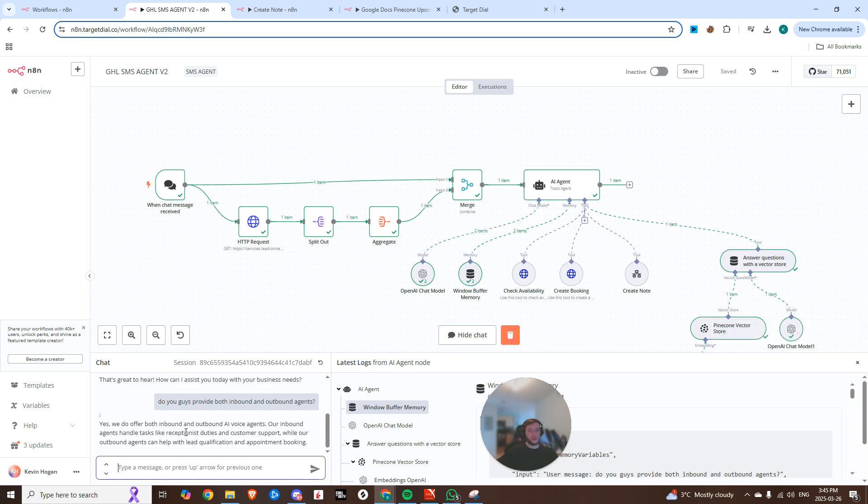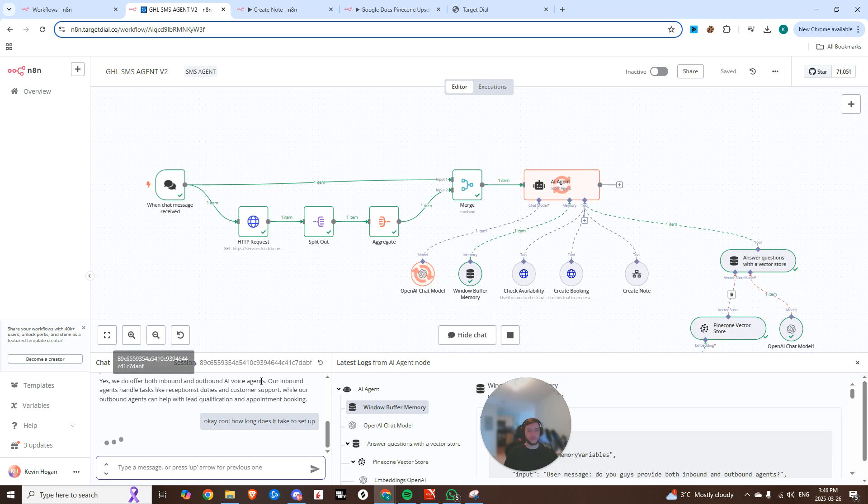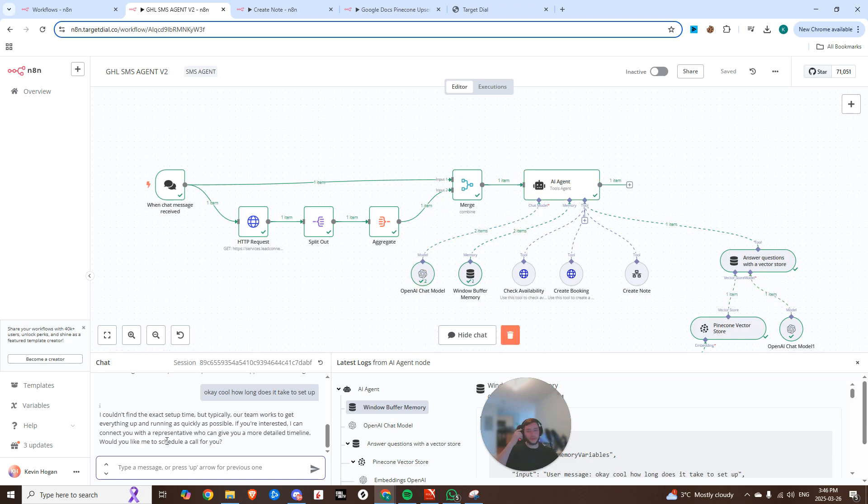Yeah, we offer both inbound and outbound agents. Our inbound agents handle tasks like receptionist duties and customer support, while our outbound agents can help with lead qualification and appointment booking. Okay, how long does it take to set up? Once again, hitting that knowledge base, coming back with the answer to that question.